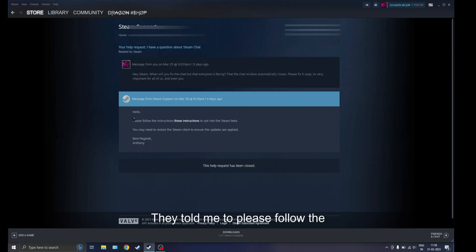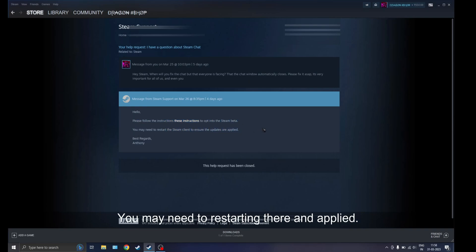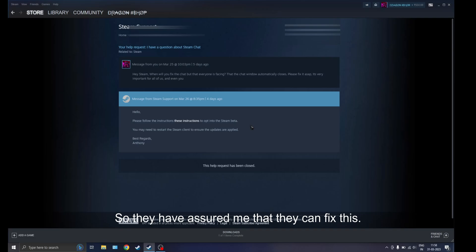Steam support told me to follow this question: opt into Steam beta. We need to insert it there and apply. So they have assured me that you can fix this.